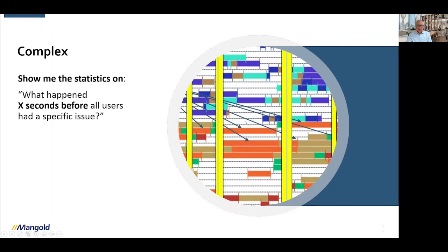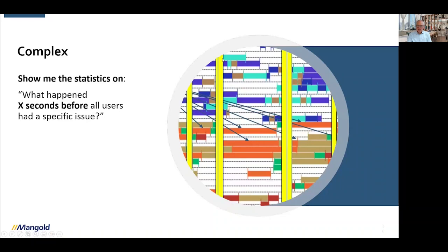This is really the value of behavior observation — being able to ask things like: what happened X seconds before all users had a specific issue? If we take a look at the red marker representing an issue, and the interval before it, we're interested in what is happening in all other codes during those X seconds before. Answering questions like this can be done by information mining. In Interact, we create events based on existing data — this is where Interact does some automatic coding, creating more complex codes from which we can get statistics with a few mouse clicks.